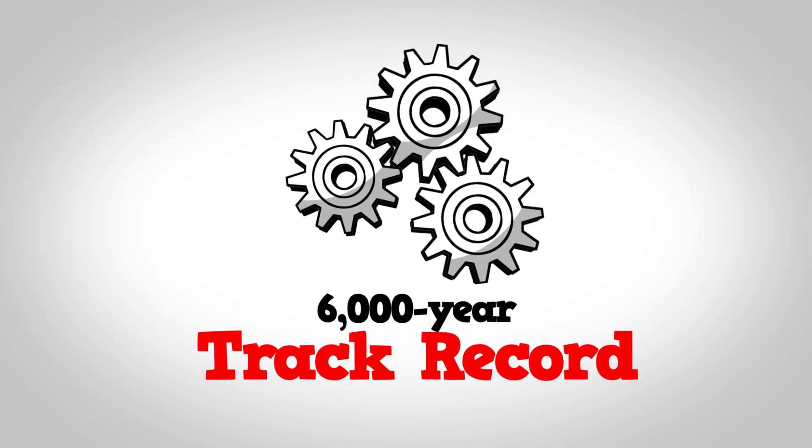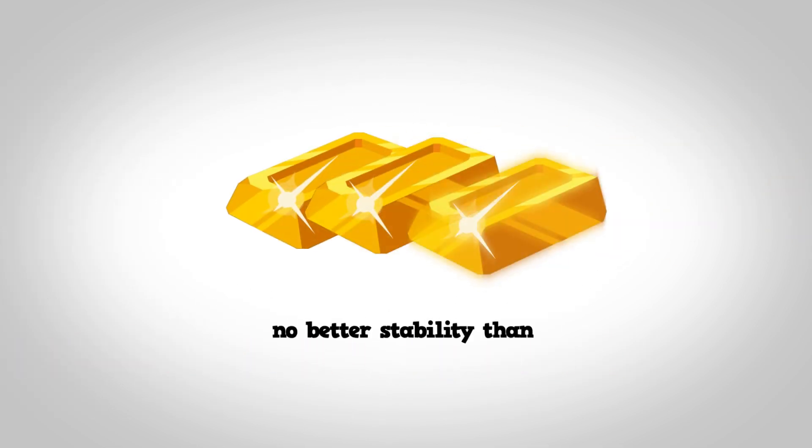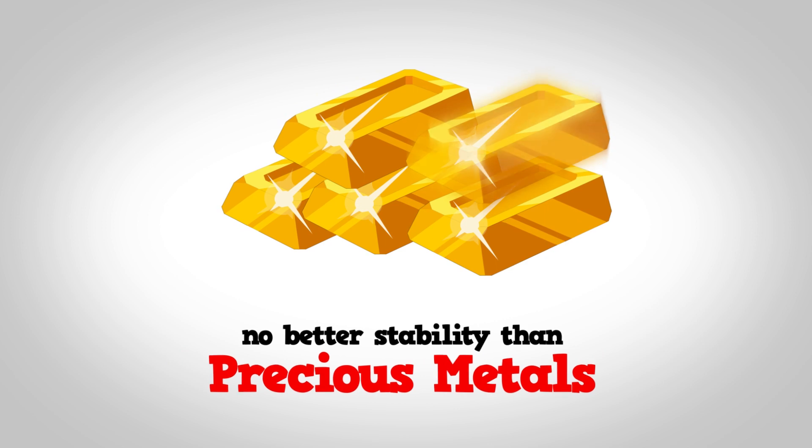With a 6,000-year track record, there's no better stability than precious metals.